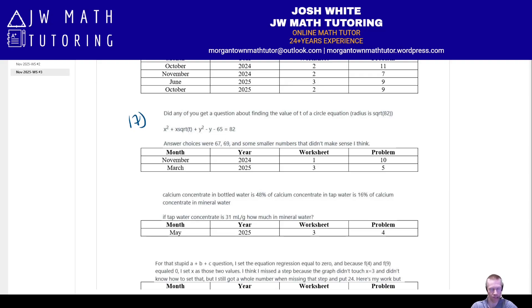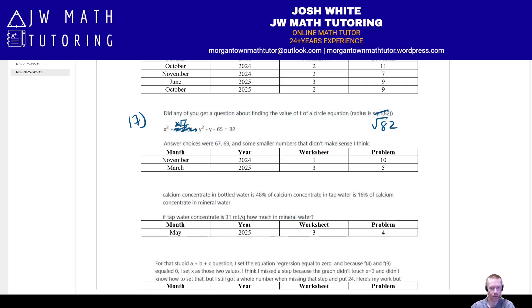Number seventeen: the equation of a circle is not given in standard form — it has a constant T in it, something like X² + ... = T. They tell you the radius is, say, √82, and ask for the value of the constant T. If you want to see examples of how to do this, including using regression, check out the two examples listed on screen.